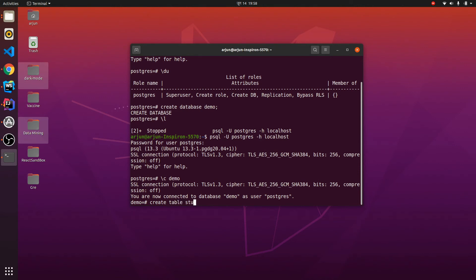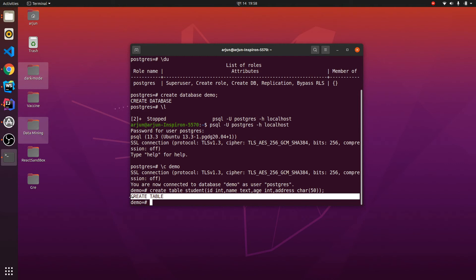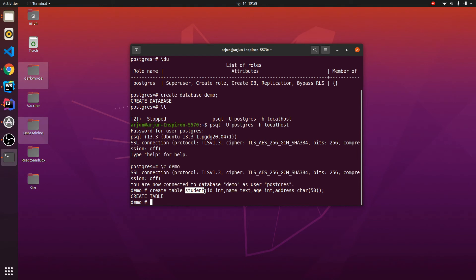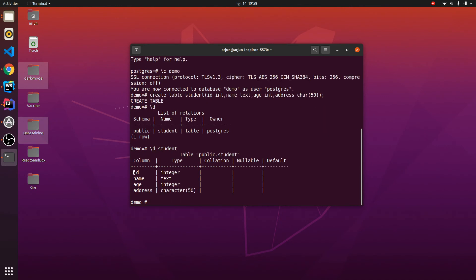To create a table inside the demo database, type CREATE TABLE student with columns: id of type INT, name of type TEXT, age of type INT, and address of type CHAR(50). Add a semicolon and press Enter — this will show 'CREATE TABLE'. Type \d to list tables and confirm the student table exists. Type \d student to see the table description showing all columns and their data types.